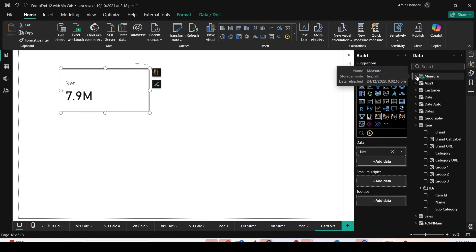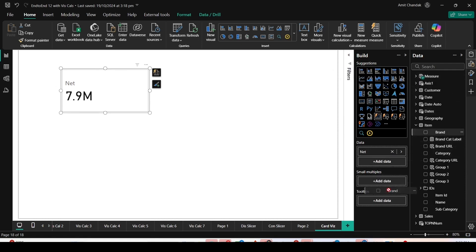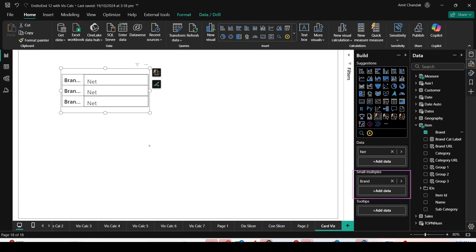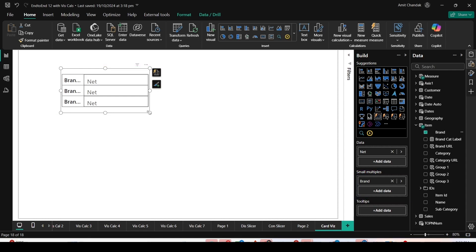I've added one measure and the net value is displayed. I will add Brand onto Small Multiples. The option of Small Multiples has been provided in the new card visual. As I add that, you observe my card visual is showing Brand but isn't displaying properly due to space limitations.